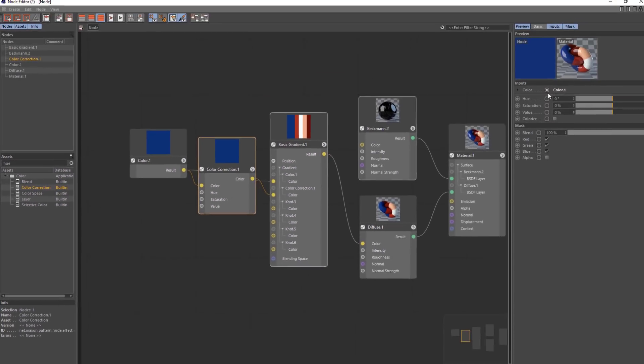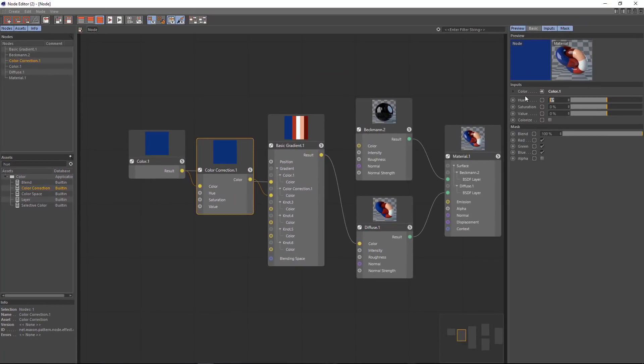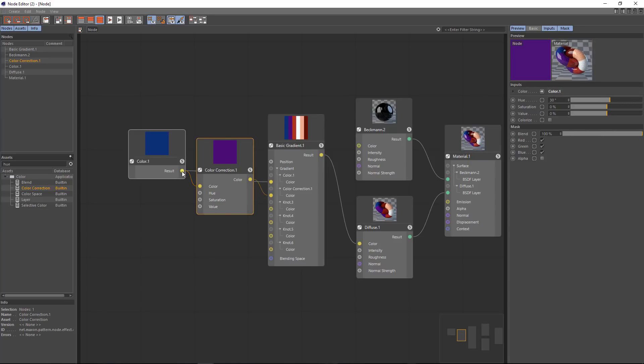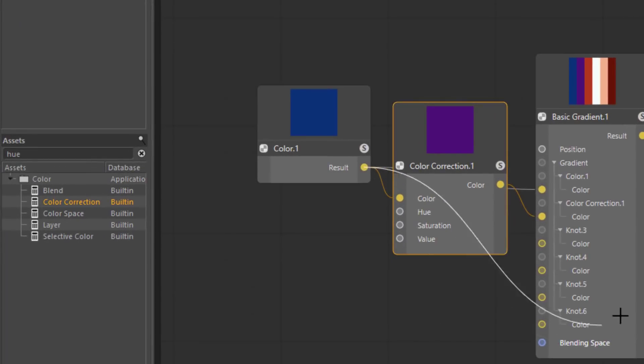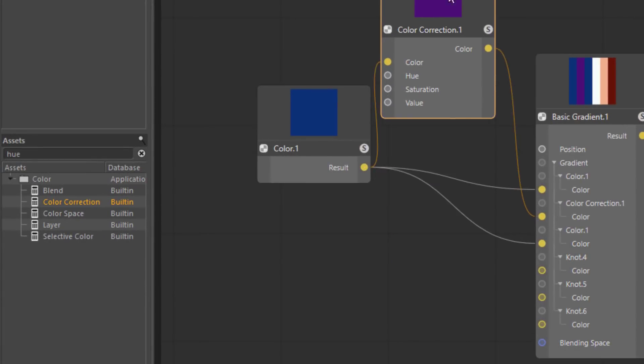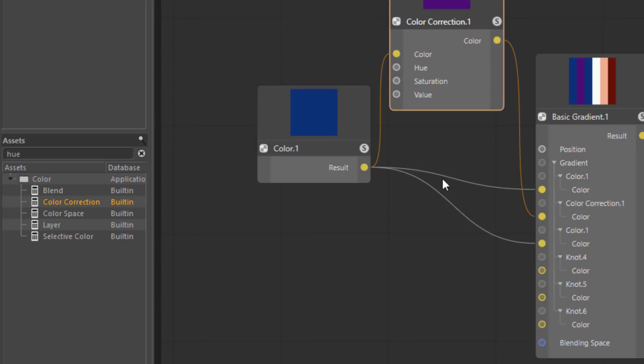And now over here in the attributes I'm just going to set the hue to 30 degrees. Now another way we can do the same thing is wire from the color port into the knot and then we can drag the color correction port over that wire. You see that the wire is going to be highlighted here. When we release the mouse it's automatically going to insert that new node in that existing connection.